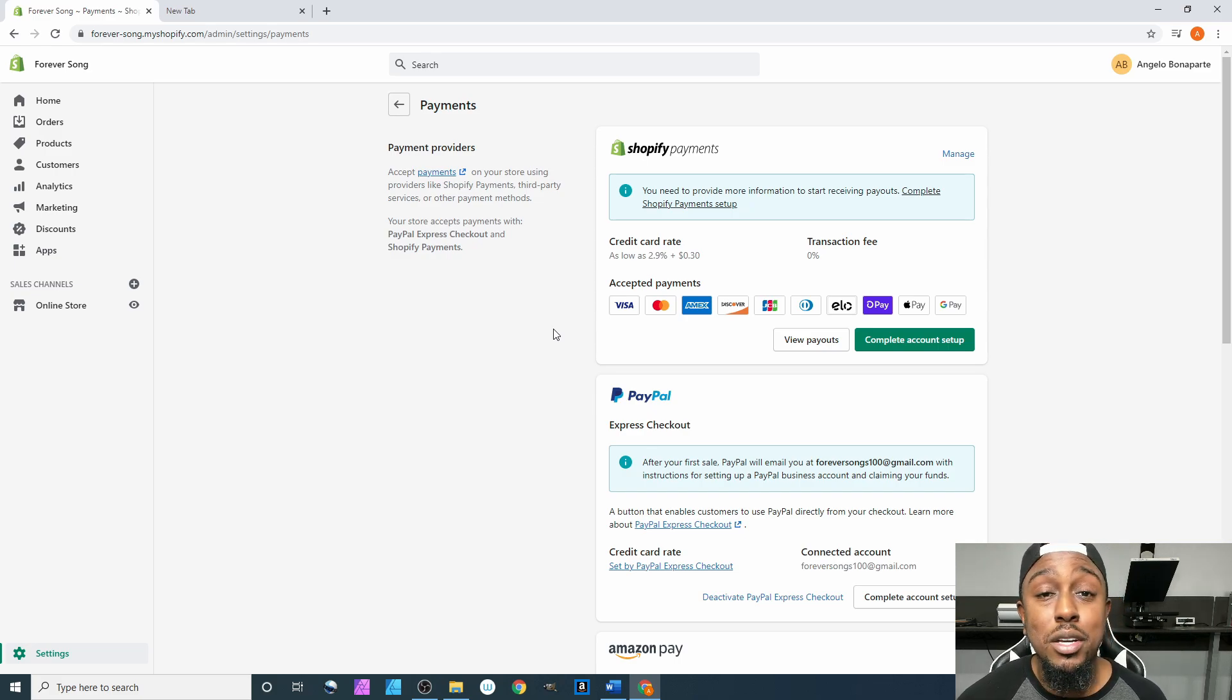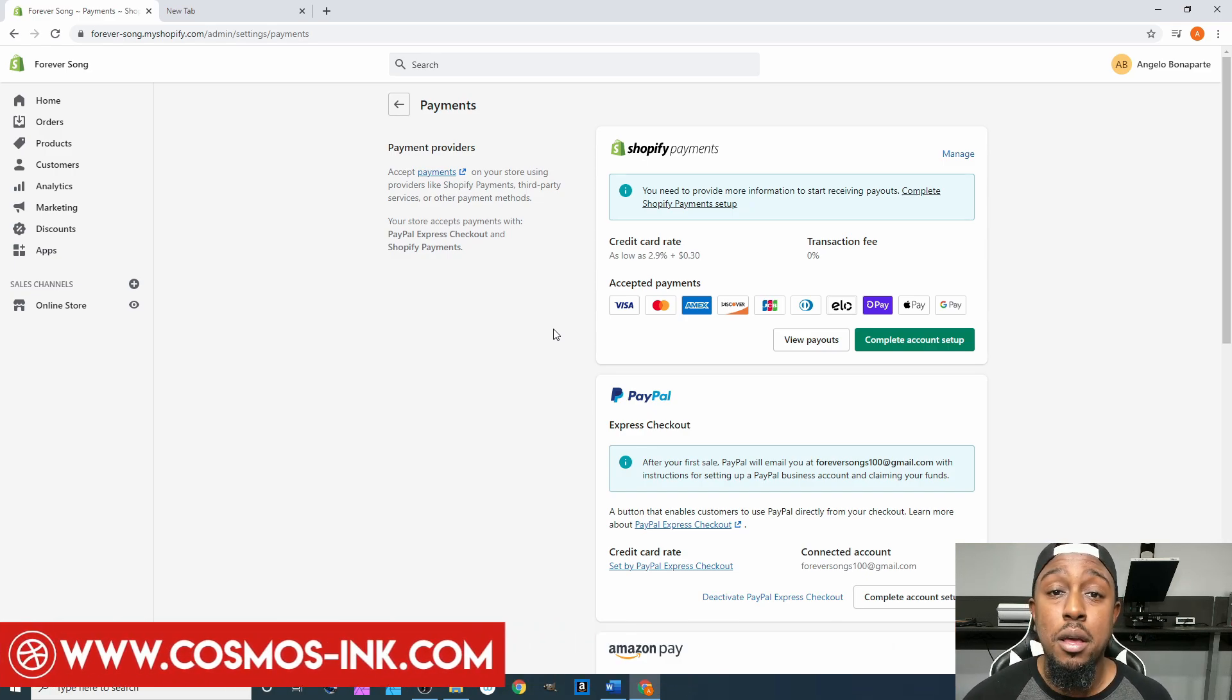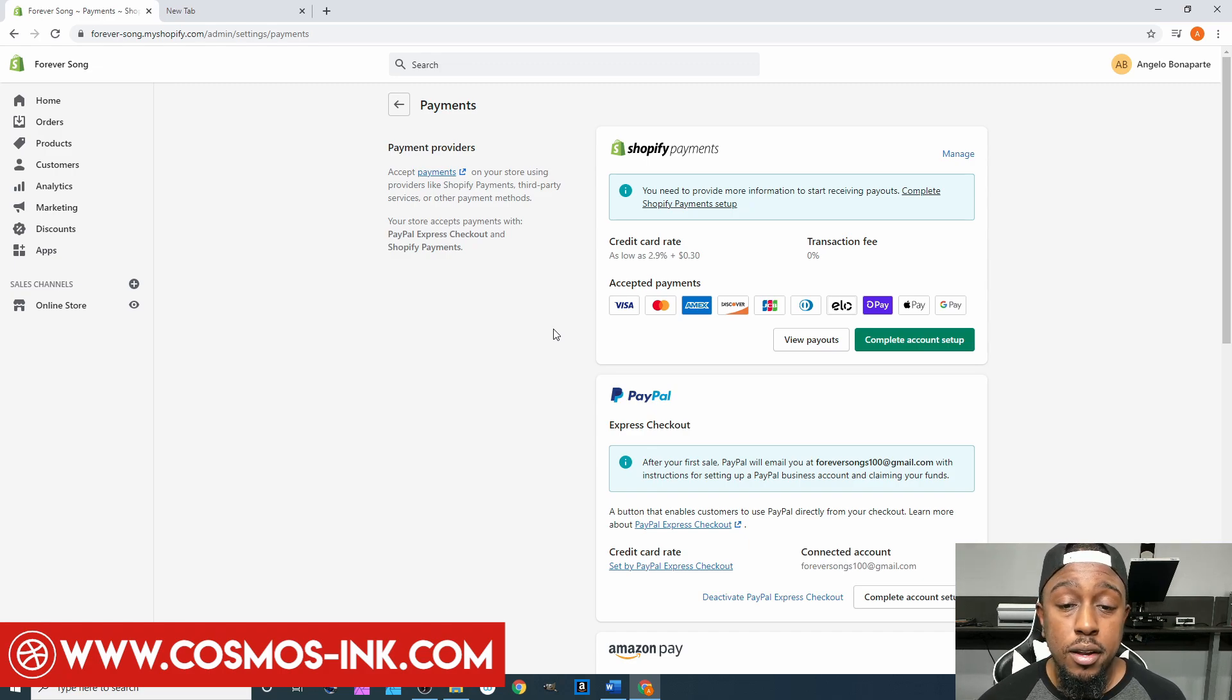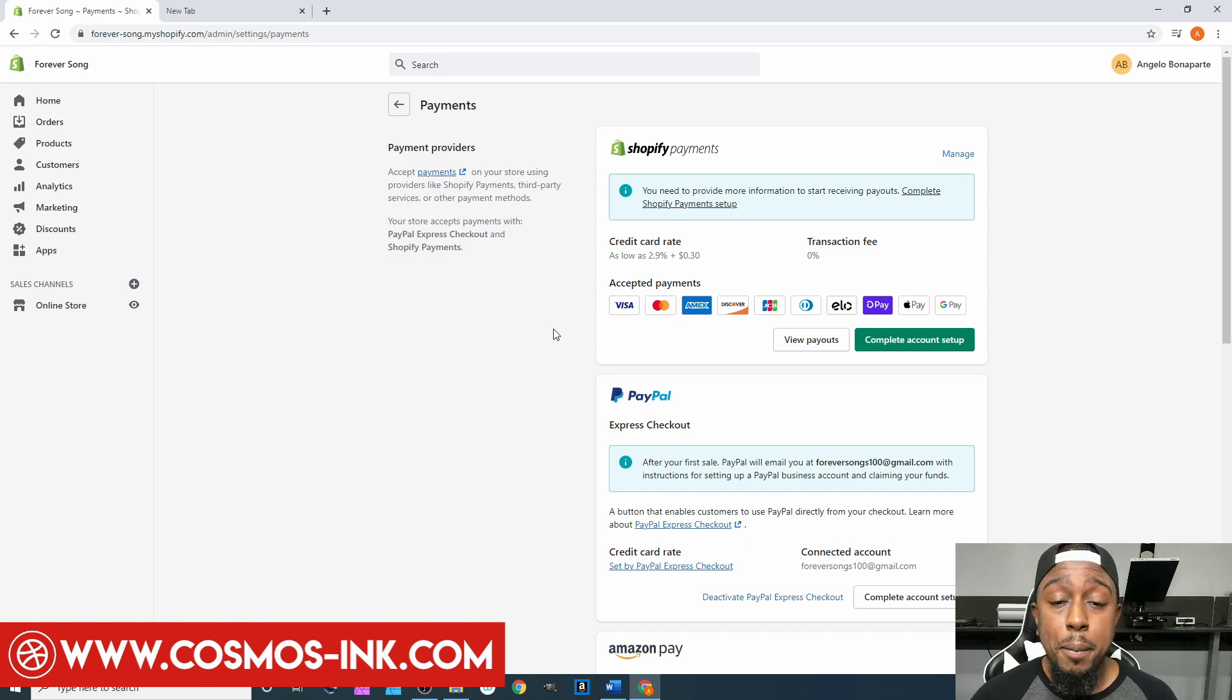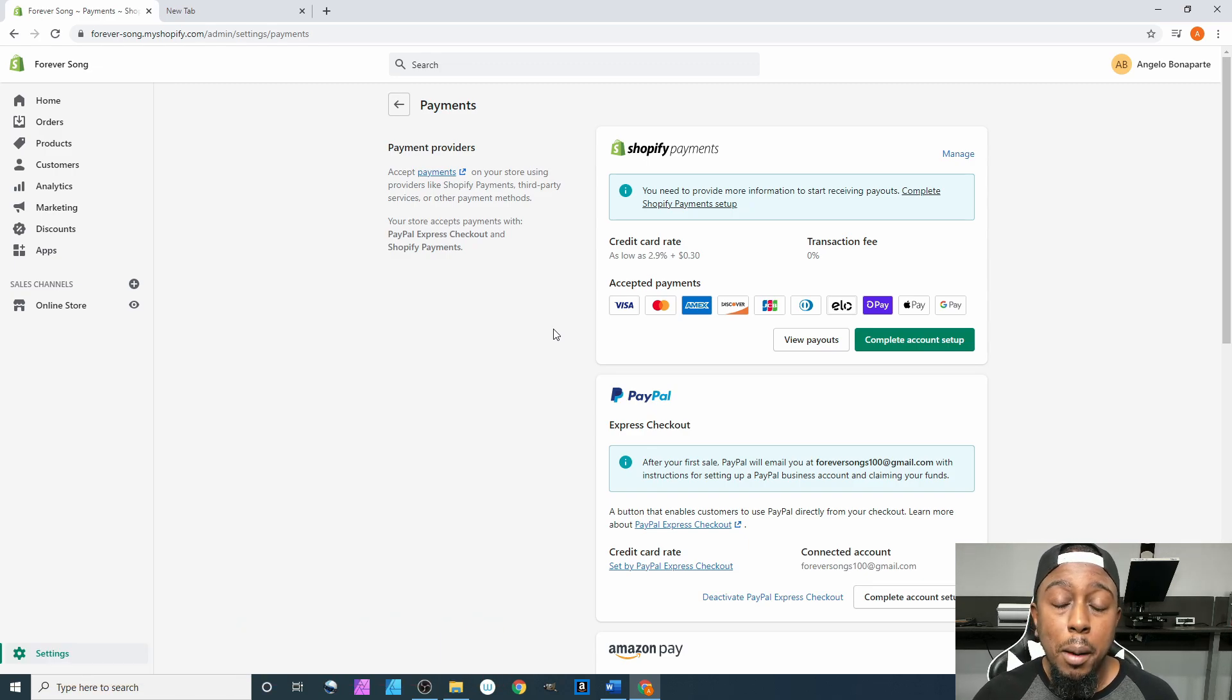They're going to hold these funds for either up to 21 days or until you ship the item and the item is showing as delivered. Then they'll release the money, but until then you're going to have to wait.